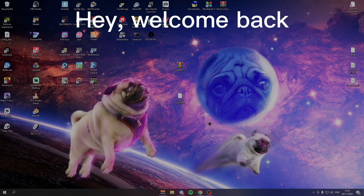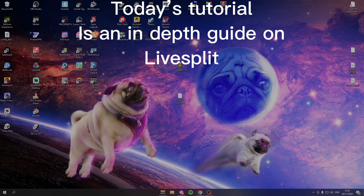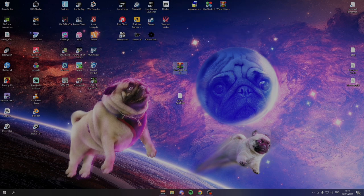Hey guys, it's Pug and today I'm going to be showing you how to download LiveSplit in an in-depth tutorial on how to use it and the general controls of it all.